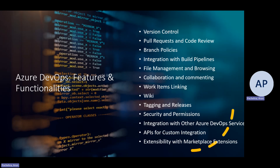There is also a wonderful marketplace with extensions available to extend the capabilities of Azure Repos. I think we have covered a lot of features and functionalities in detail with lots of examples.